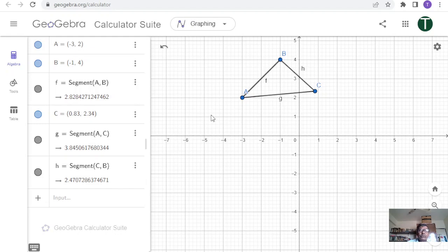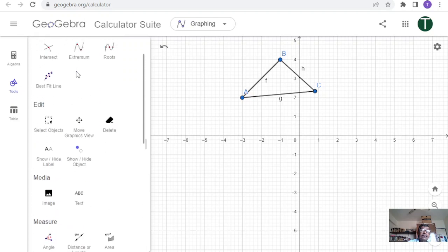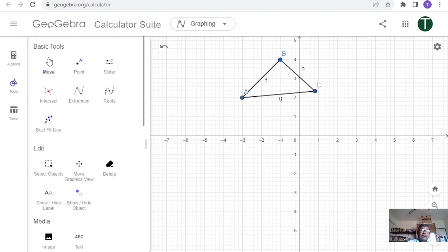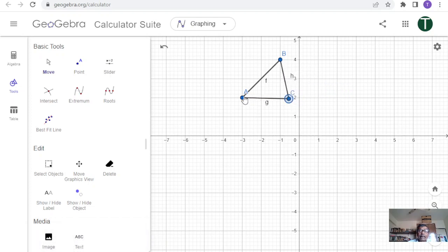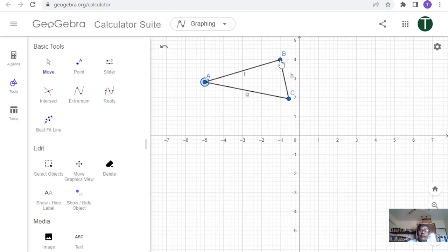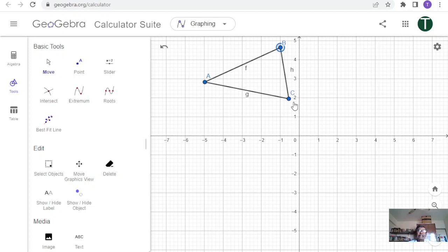In tools mode, if you select the move tool, a point can be moved anywhere you like. As you move points, the coordinates of A, B, and C will also be reflected and updated in the algebraic mode. That is it — I will go through this exercise quickly to show what other useful things you can do.